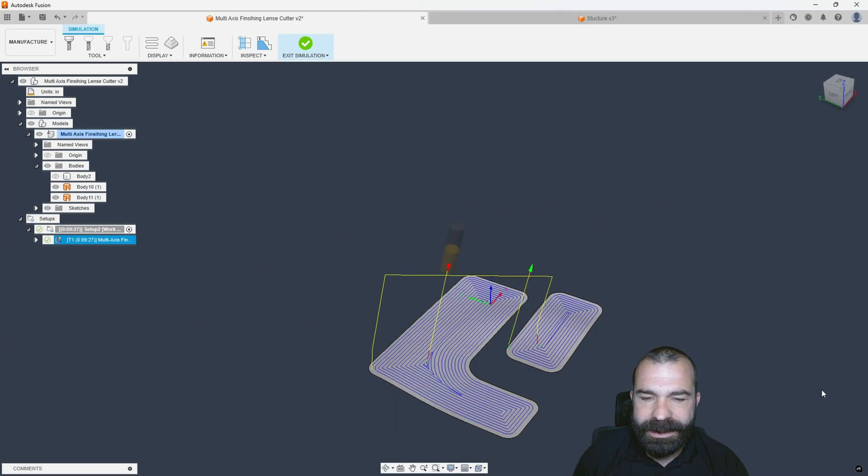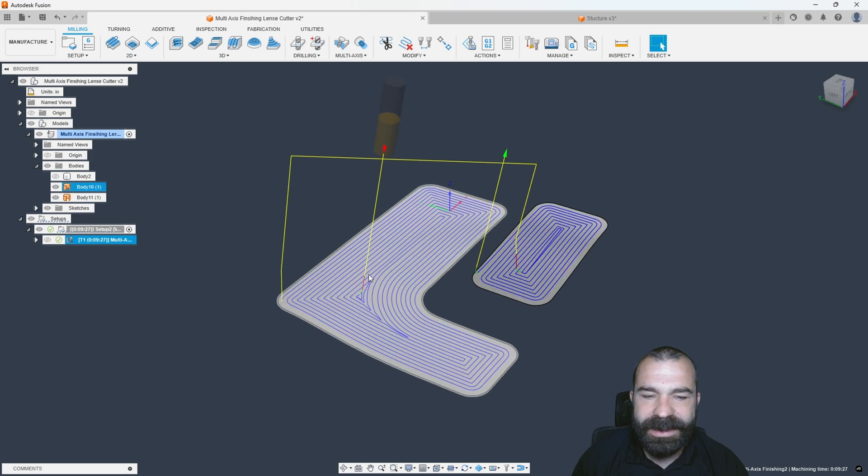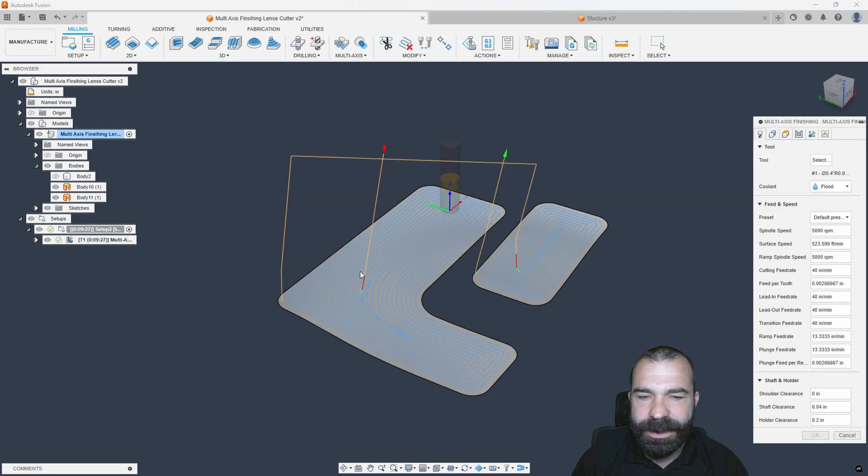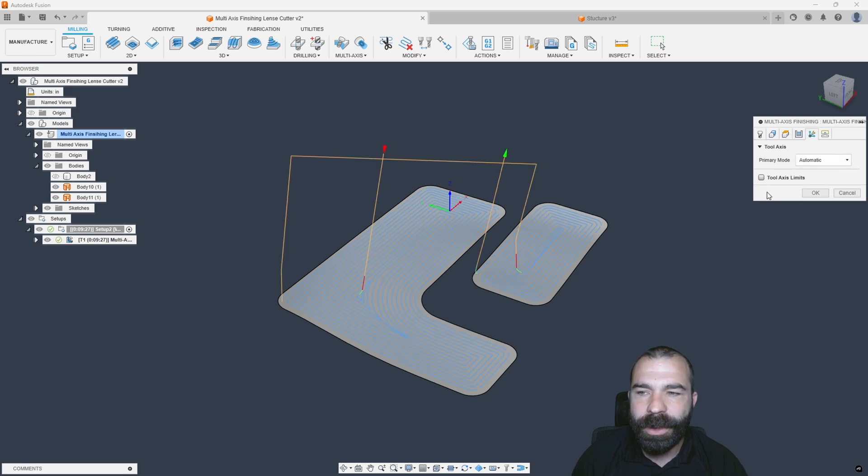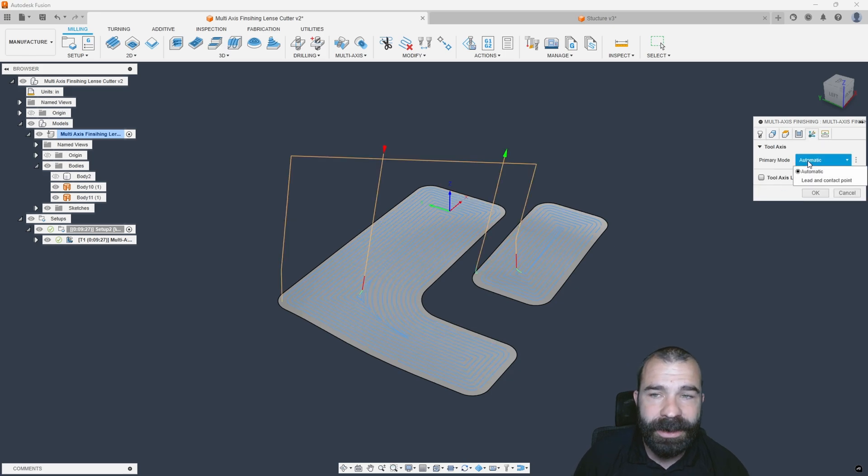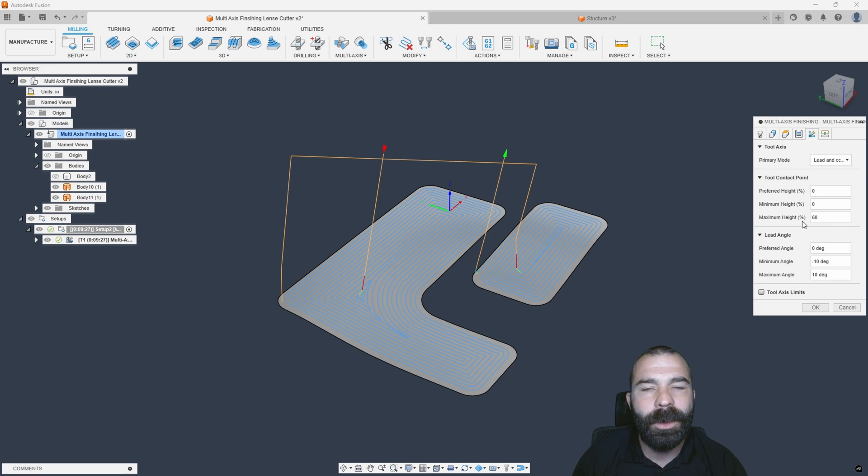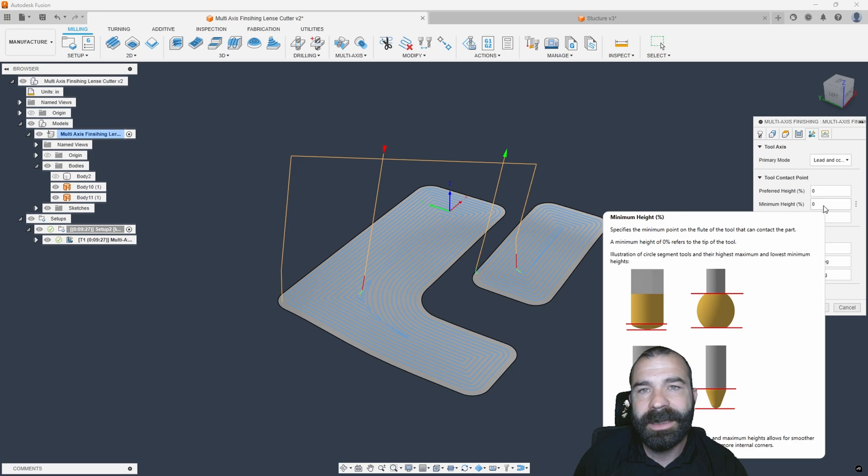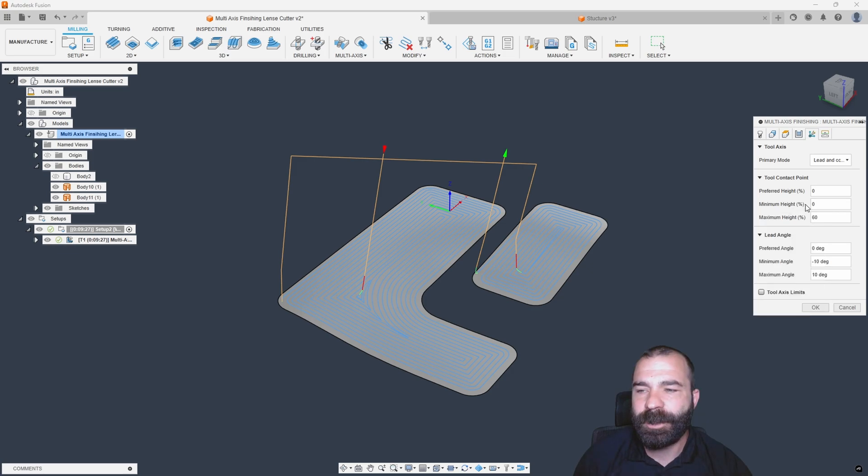So I'm going to exit simulation. As you guys see, we can play around with this a little more. You do have some additional settings here, as most of you may know. We can go into our multi-axis tab like we did last week, change to lead in contact, change our contact point, what percentage of the tool is actually engaging. We adjusted a lot of this at the end of the day when we were doing our tool settings last week.